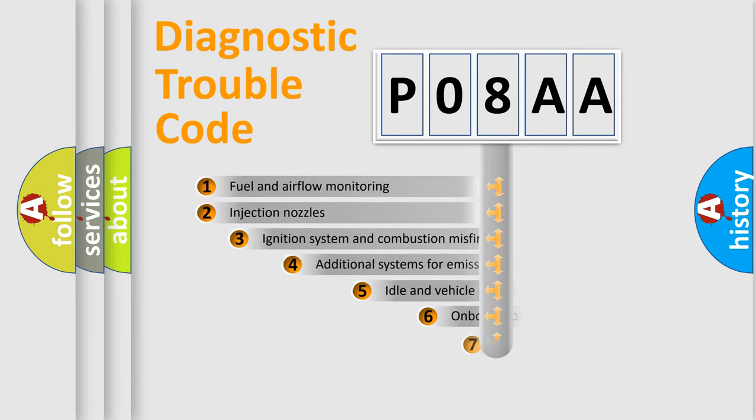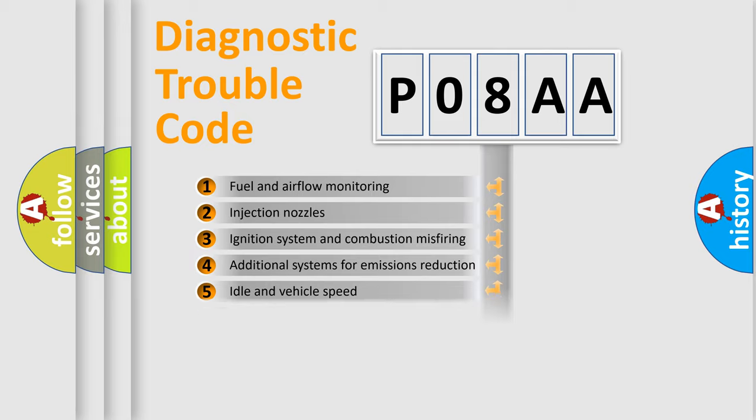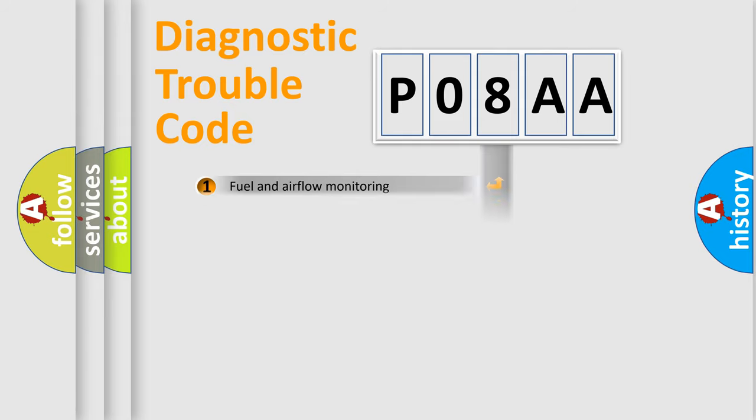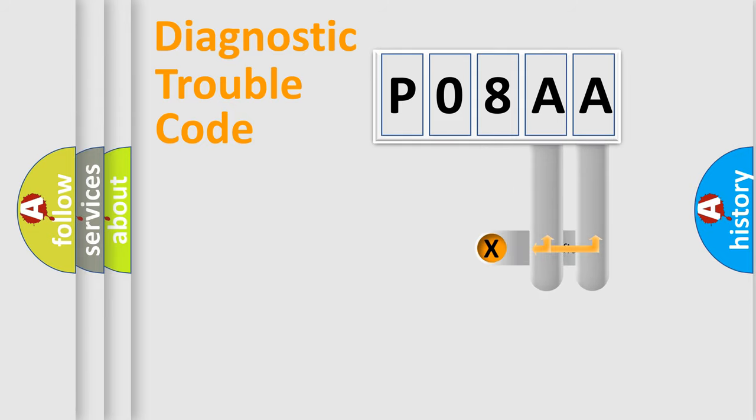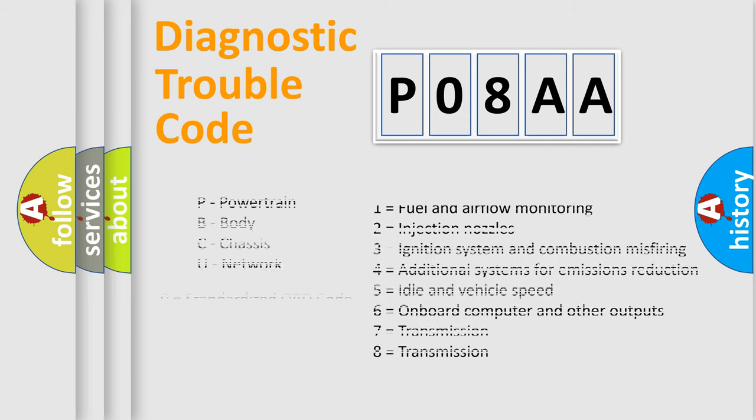The third character specifies a subset of errors. The distribution shown is valid only for the standardized DTC code. Only the last two characters define the specific fault of the group. Let's not forget that such a division is valid only if the second character code is expressed by the number zero.